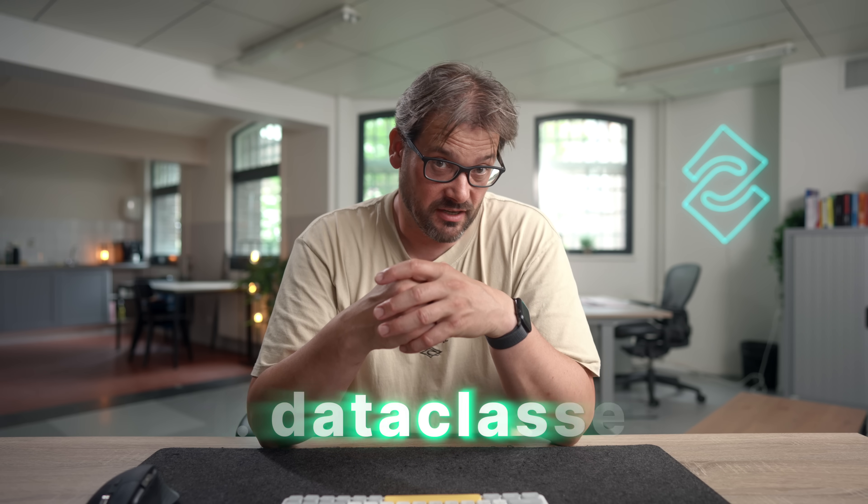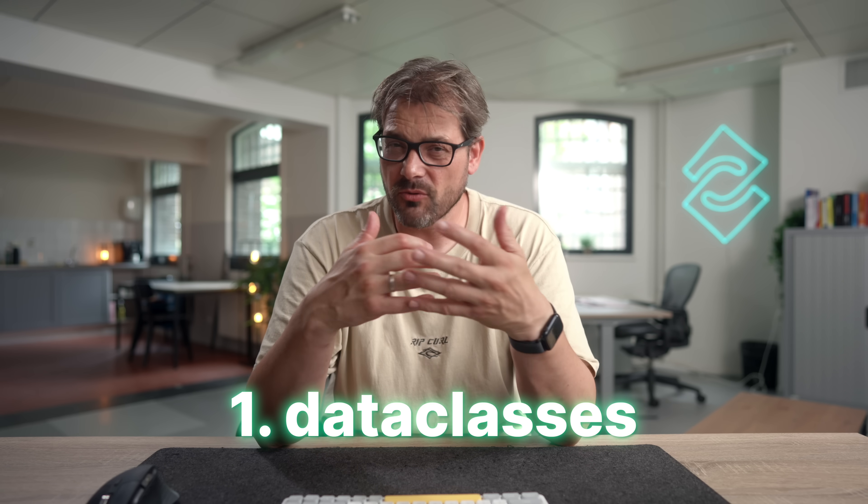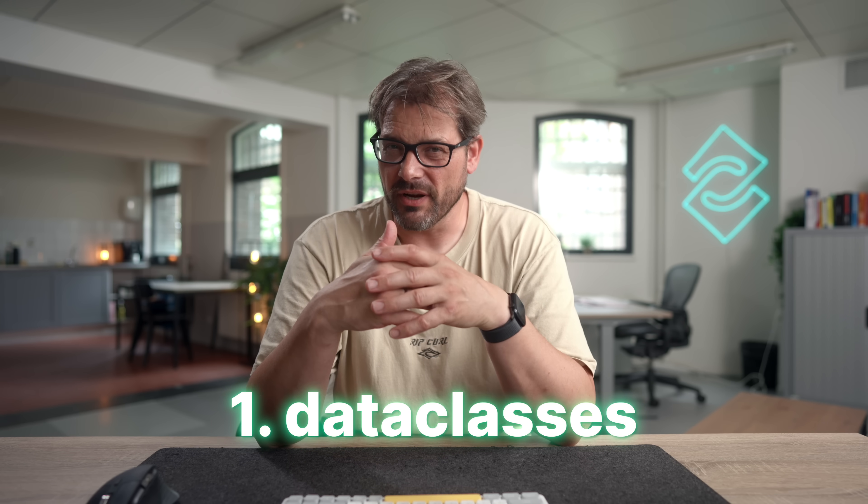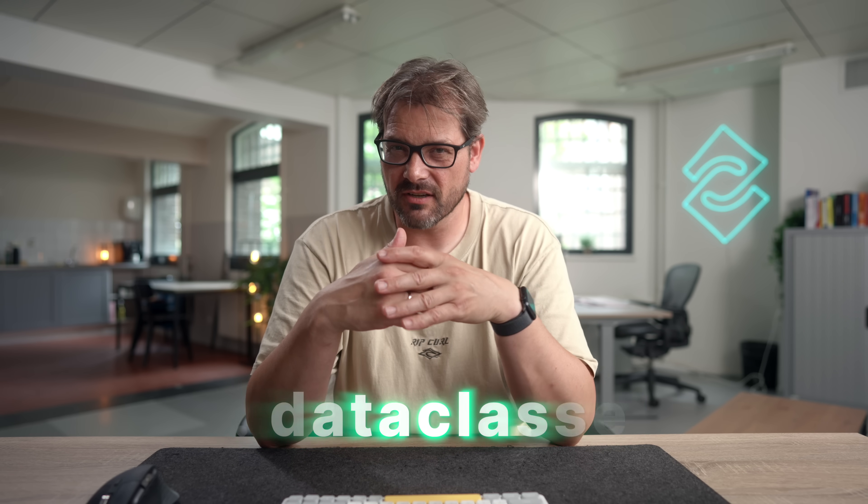The first module I want to talk about is data classes. Now you are probably already using data classes, but I still think it deserves a mention on this list. You might also say hey, didn't you do a video a couple of weeks ago where you said you were no longer using data class? Well, it's not that I'm no longer using data classes.